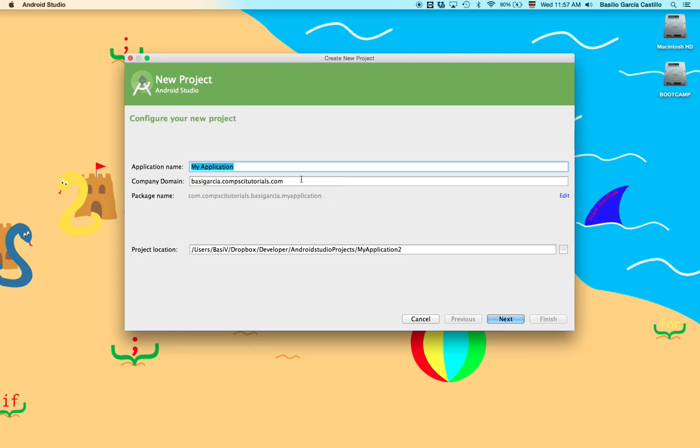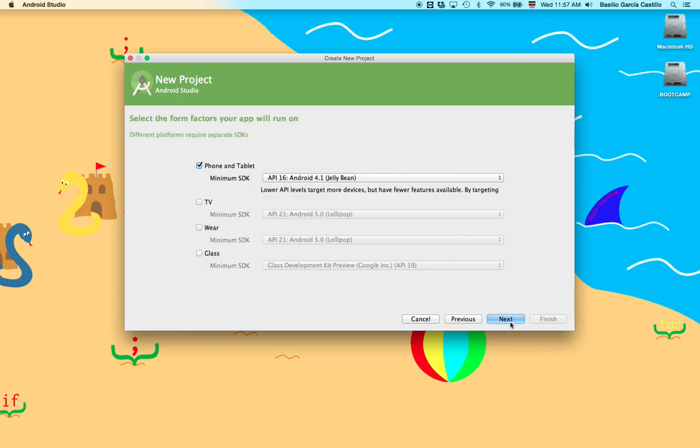Application name, we're going to name it Layout Example. And just click Next.